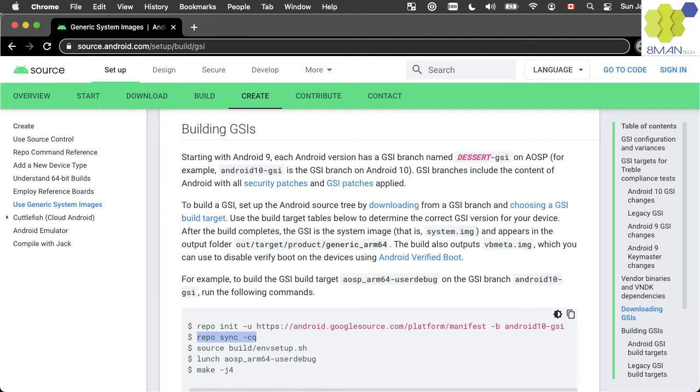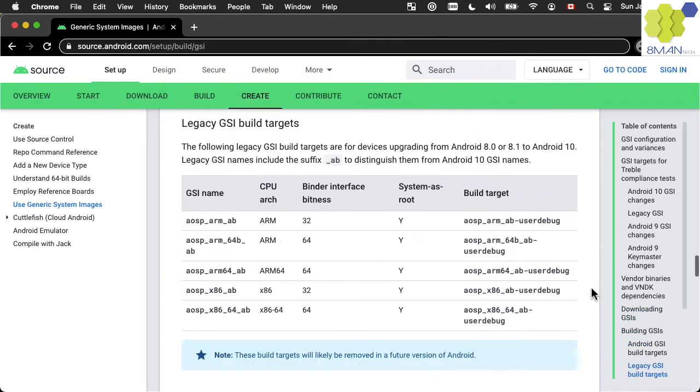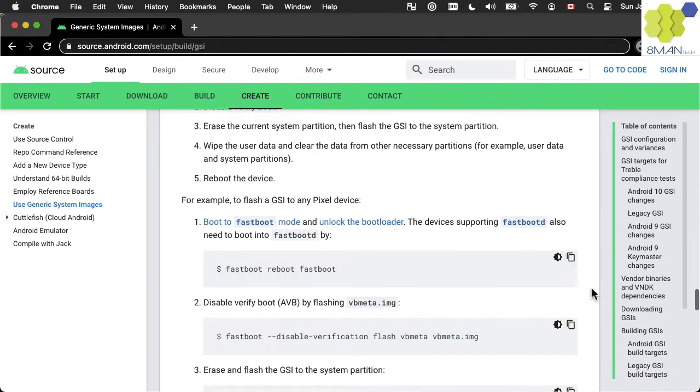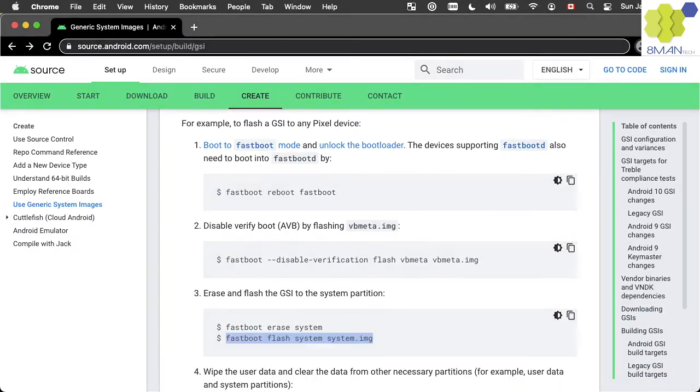You will need to sync, then launch the AOSP arm64 and build the system image by running make. After building the GSI, you can flash it to the system partition using the fastboot flash system command.